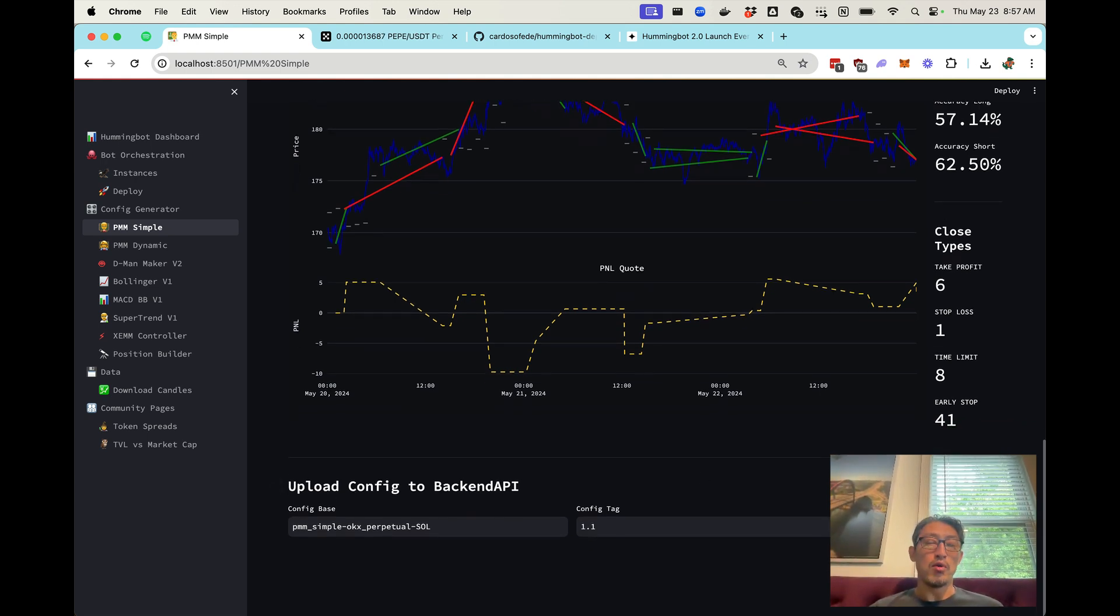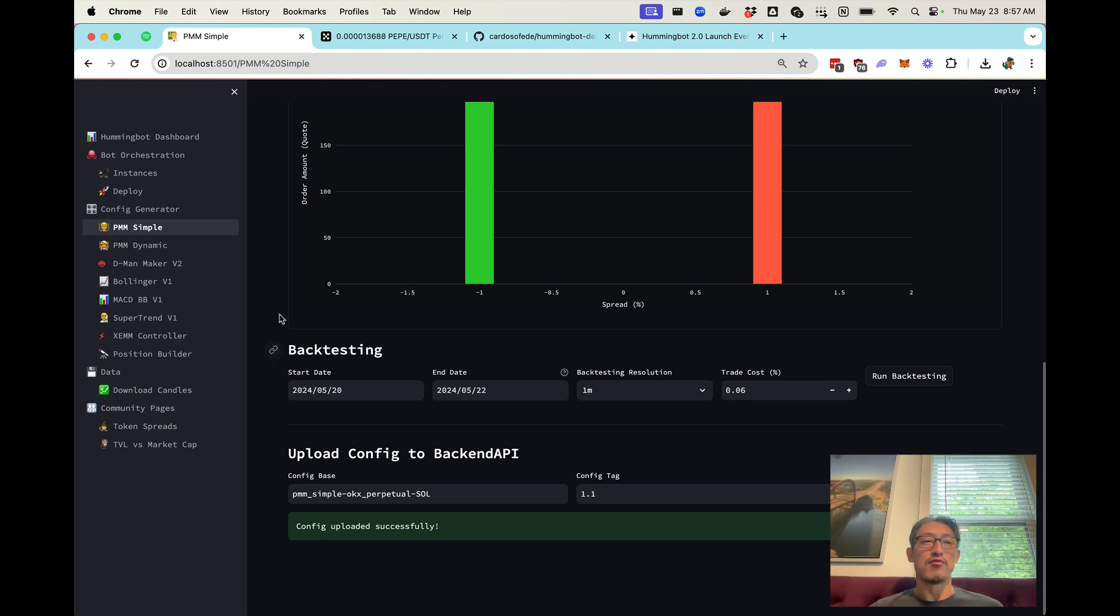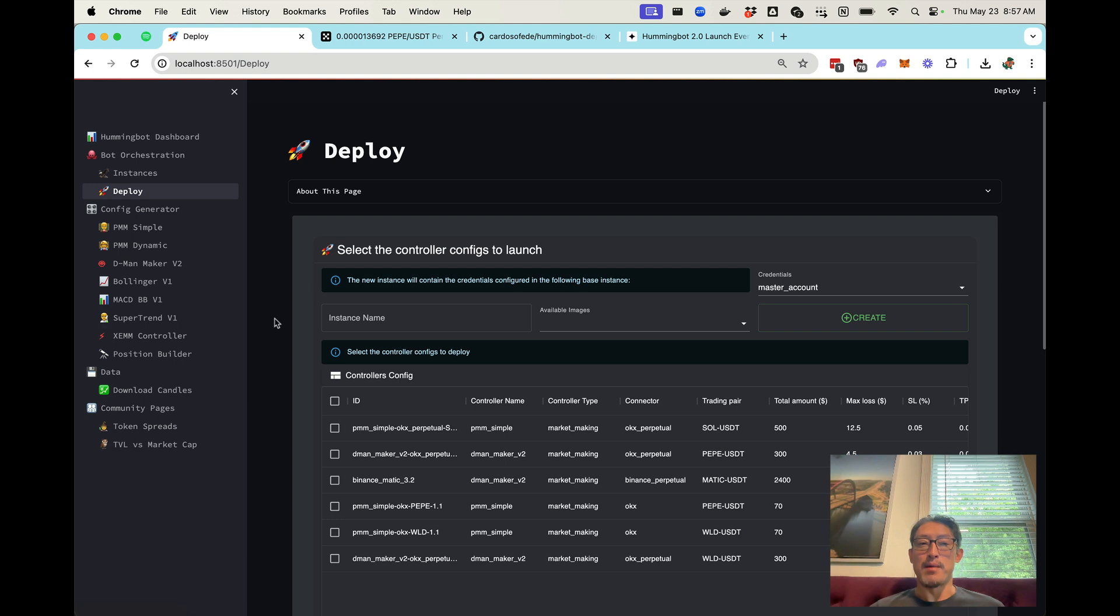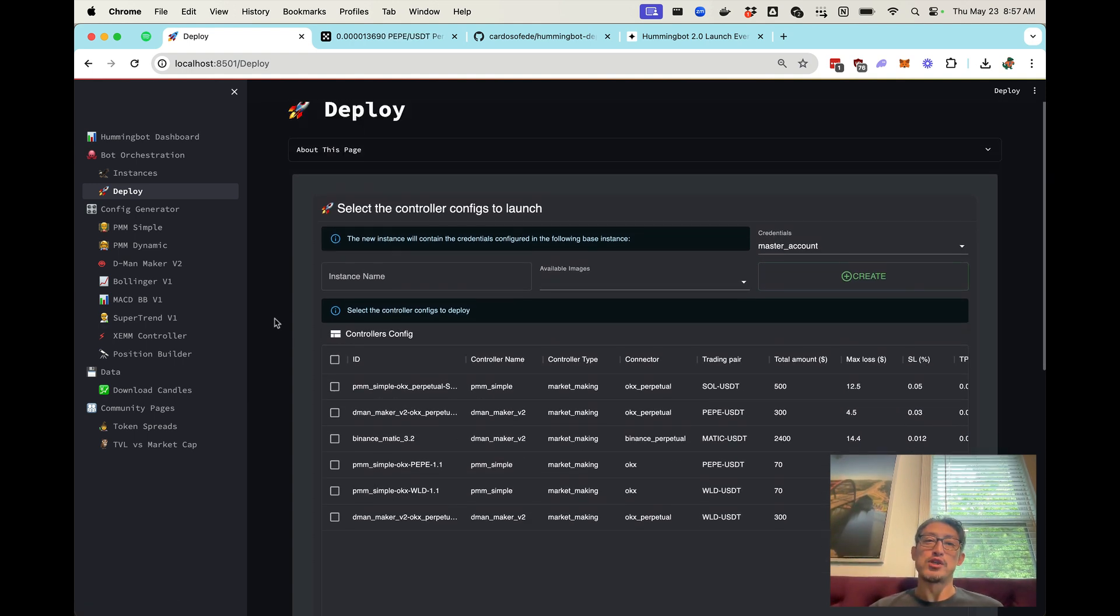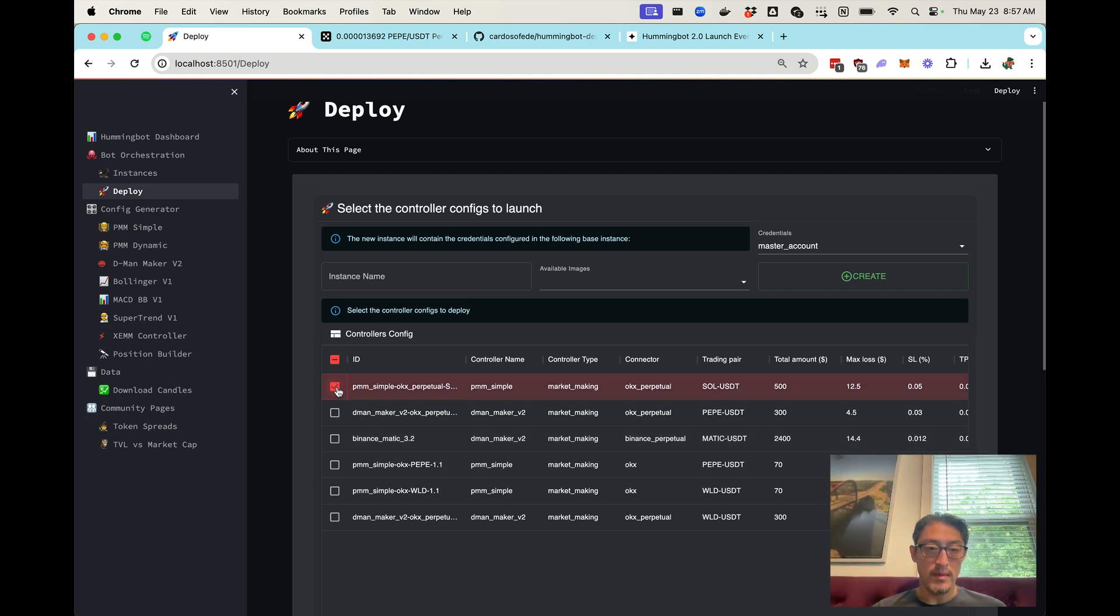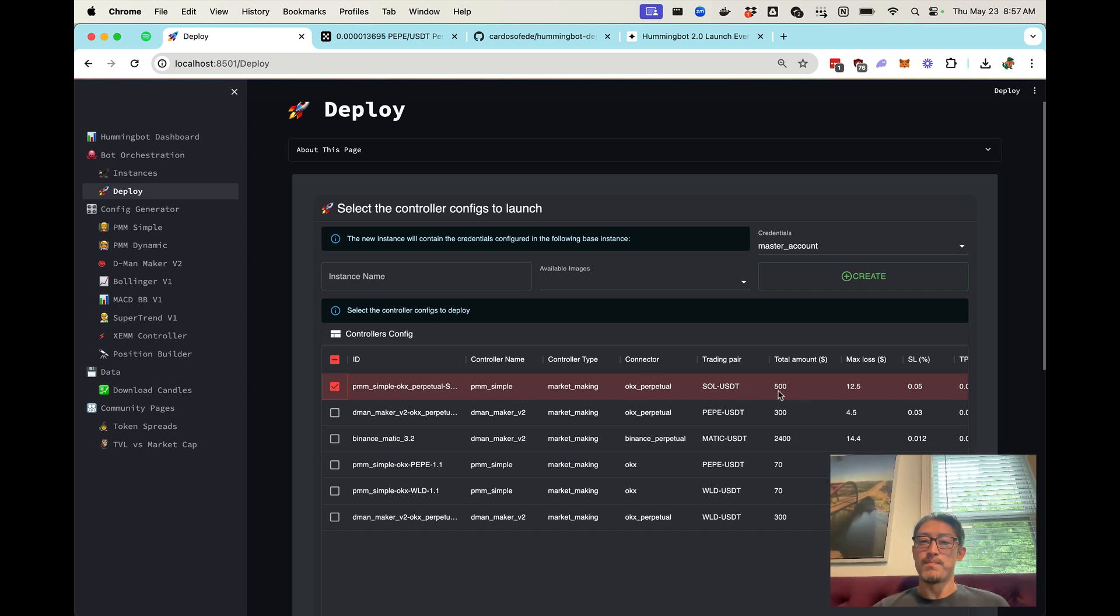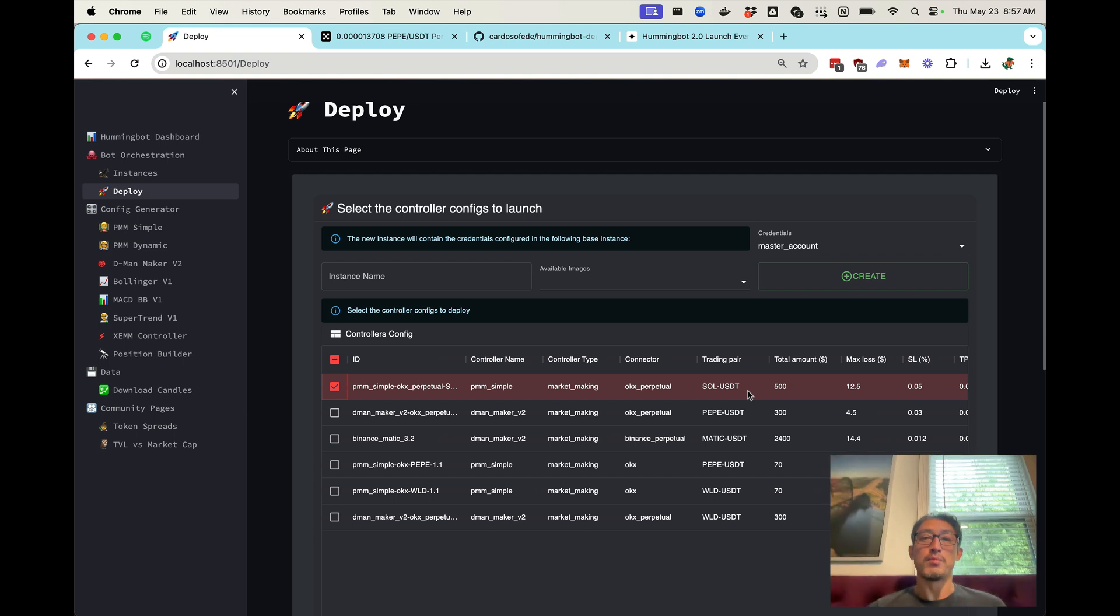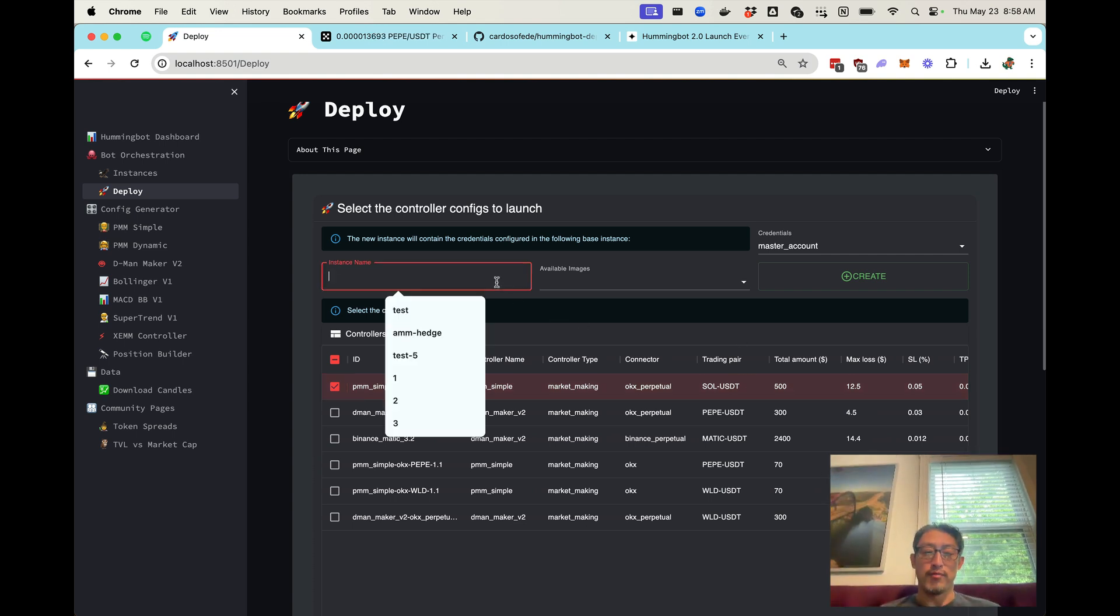So to deploy it, all you have to do is upload the configuration to a service called backend API. And then you can go to this deploy tab over here, and select the configuration you saved. So that one would be, let's see, I think this one here, and so you can see some stats here. So this is the configuration details that to help you determine which one you want to launch. So now we're ready to launch it.